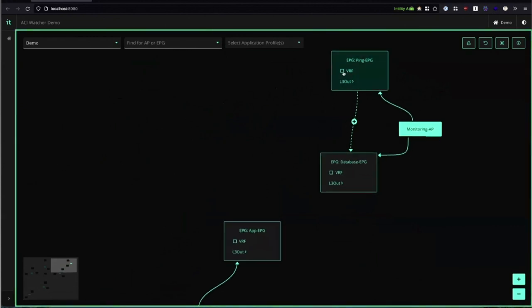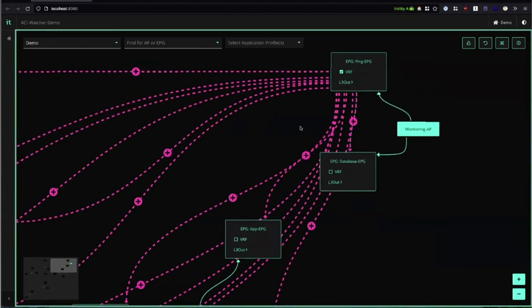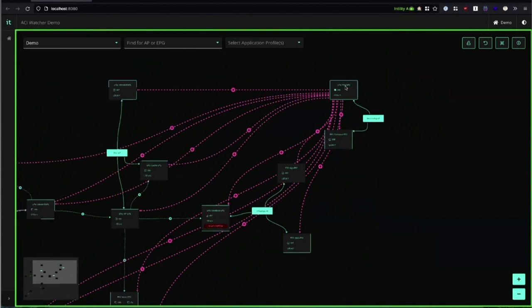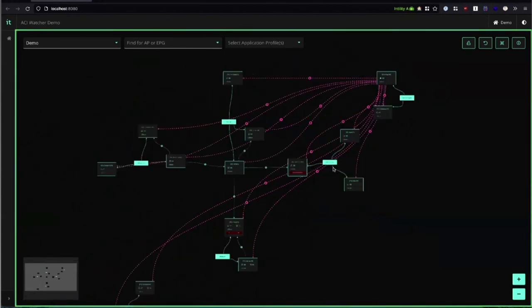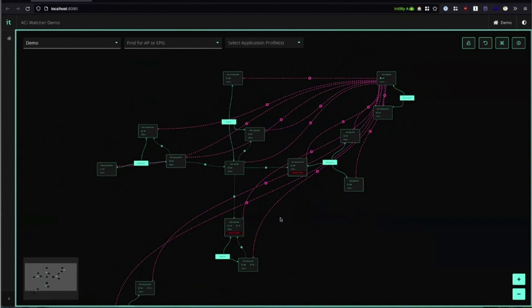We can also look at the VRF inheritance for all the contracts EPG inherits from its VRF. By clicking this VRF checkbox we can see all these contracts coming up. This EPG can basically reach everything in this entire tenant.